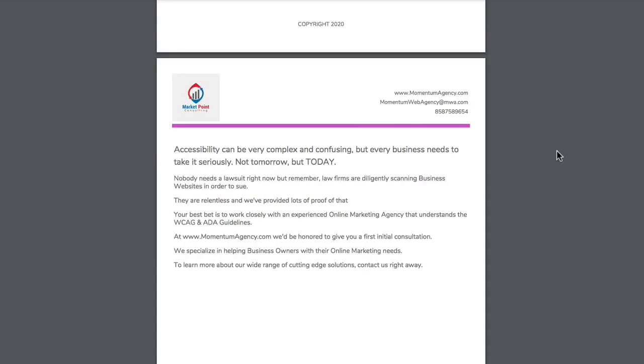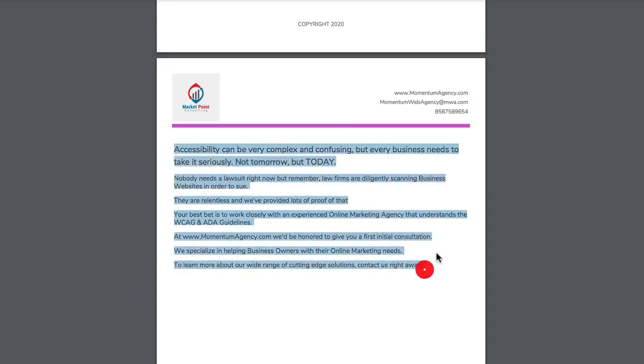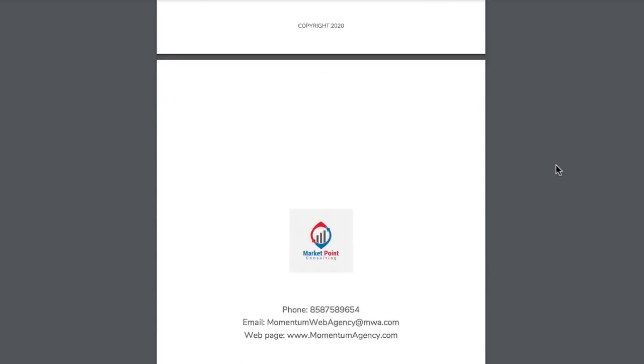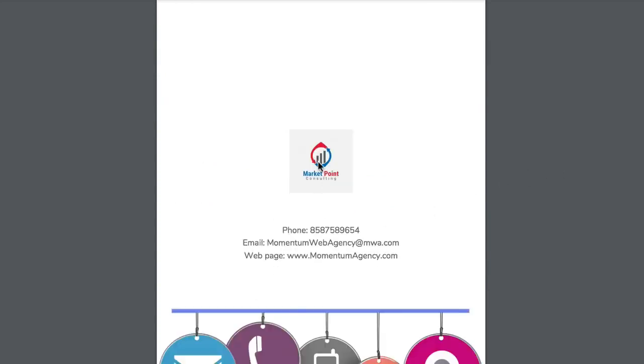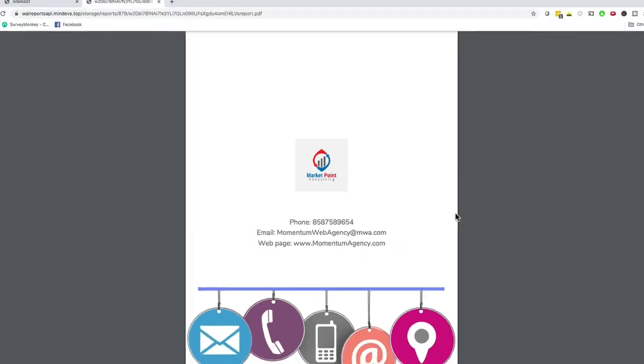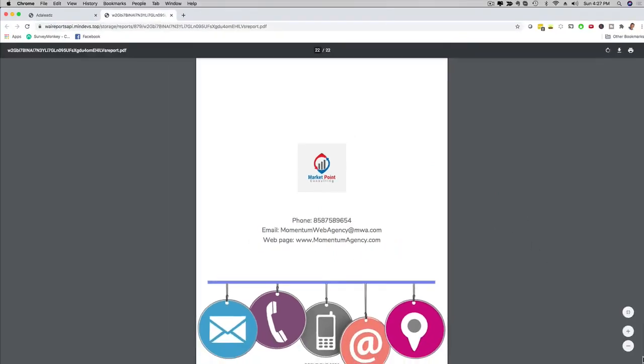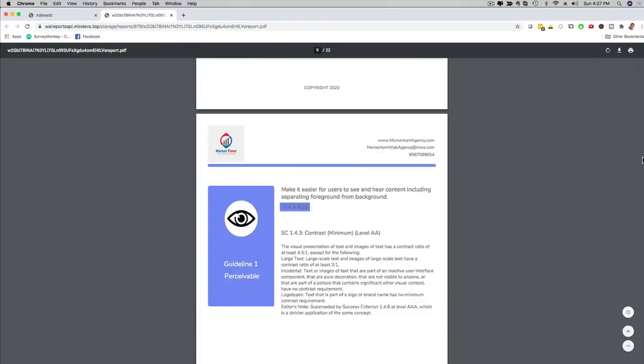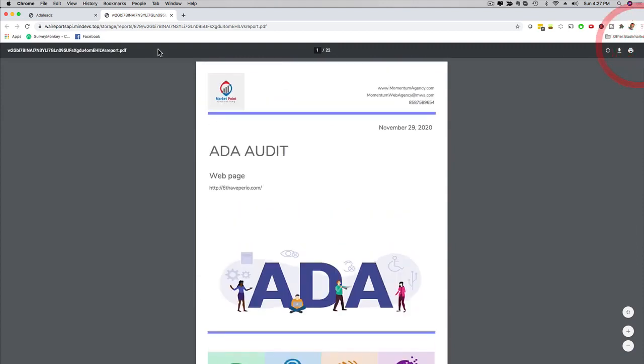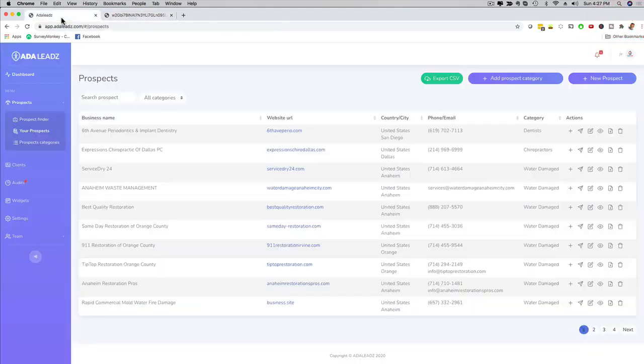Then at the end of the report there's also a strong call to action right here, reminder of why they have to comply with ADA. And then also there's a logo and actual contact information as well. If you go with the pro version of ADA Leads, you can actually customize anything you want inside of this audit right here. And the best part is obviously that you can now use this audit and you can email it to the prospect.